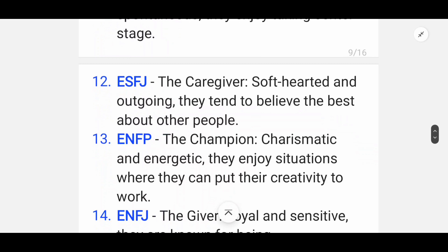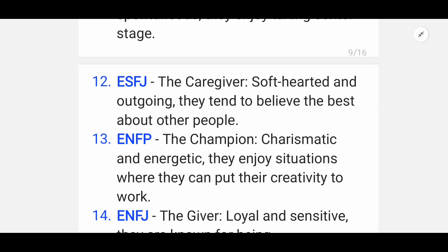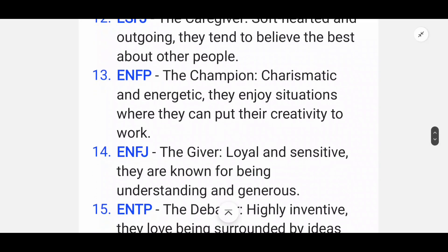Twelfth is ESFJ — the Caregiver. They are soft-hearted and outgoing; they tend to believe the best about other people.